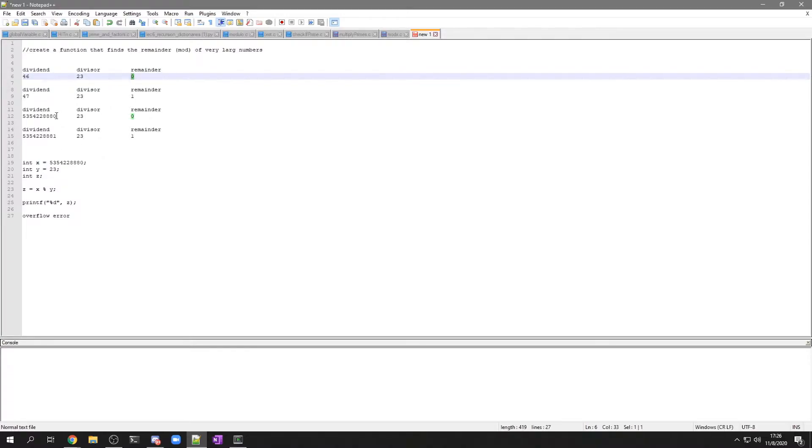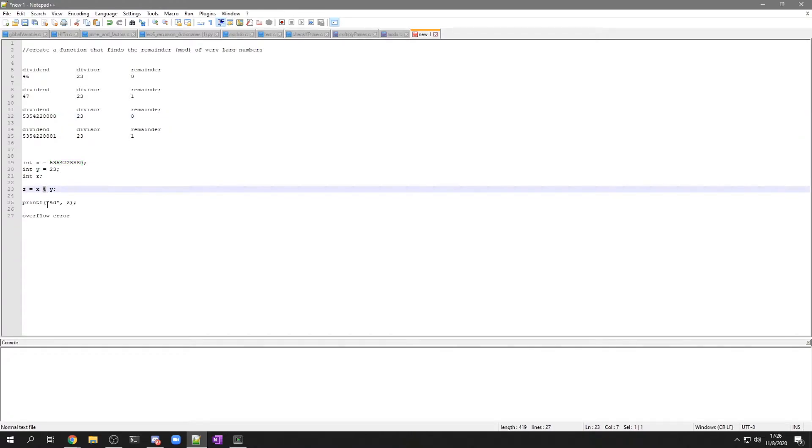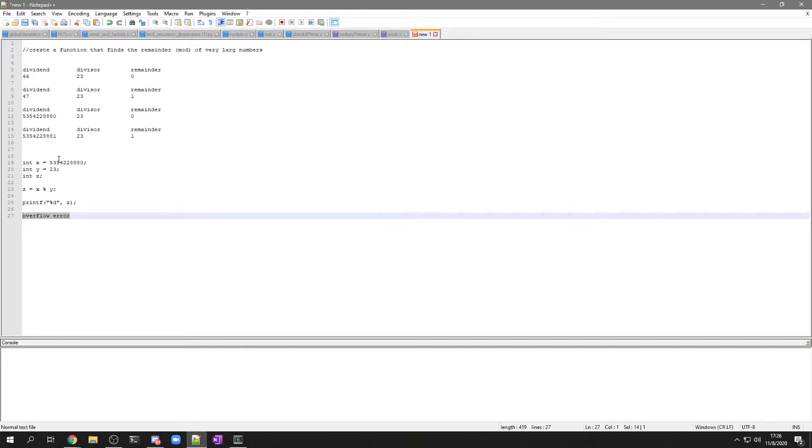But if you wanted to do something like this really big number, which exceeds the limit of integers, or this modulus function, you're going to get an overflow error. I'm going to write a program that solves that.